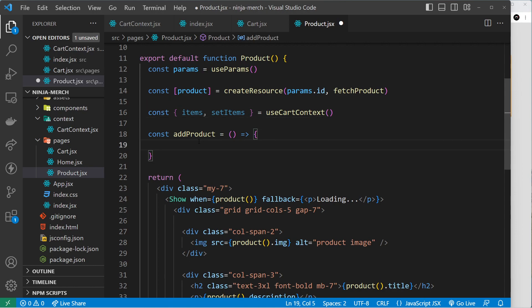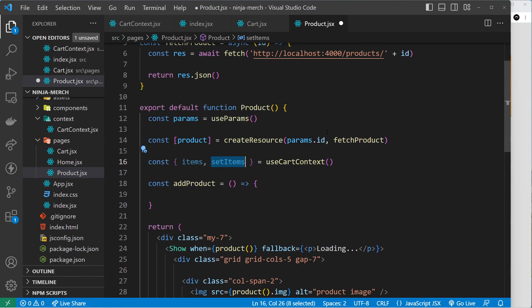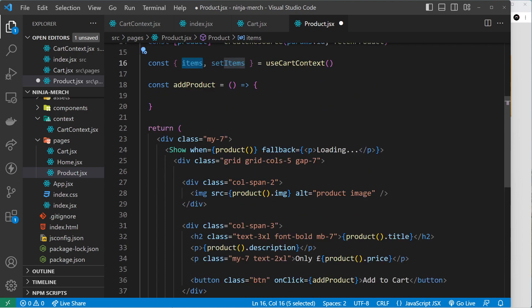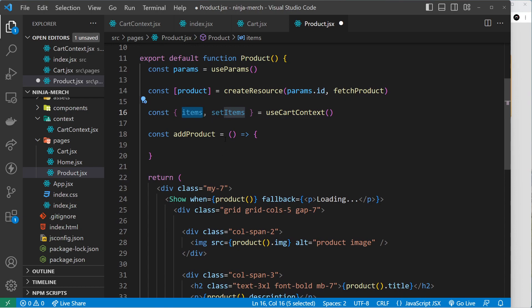What we want to do inside this function is add the new product to the items array using setItems. However, I first want to check if the product already exists in the array — if it does, I don't want to add another object with the same product. Instead, I want to use the quantity property and increase that. That's why we grabbed items: to check if we currently have a product with this id in the array. If we do, increase the quantity by one; if we don't, just add the item.